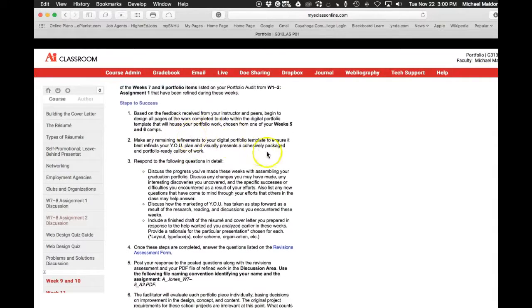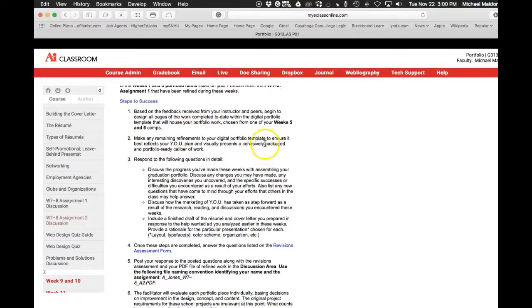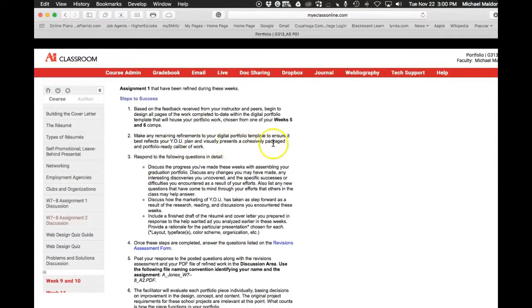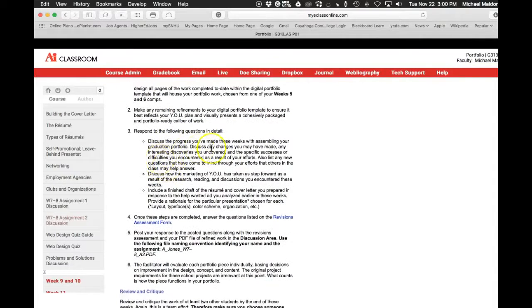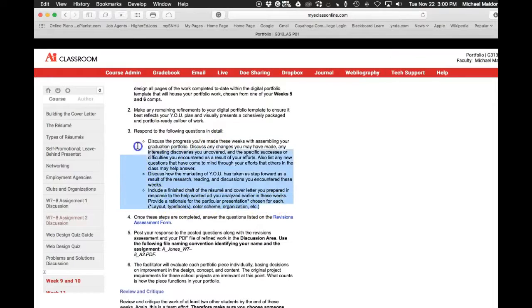Make any refinements to your portfolio template. This is really important. I didn't mean blah, blah, blah like it's not important. It is important.